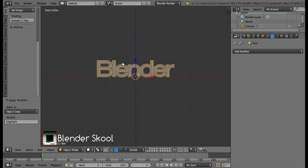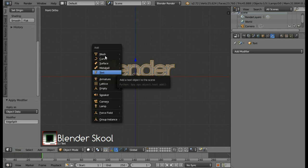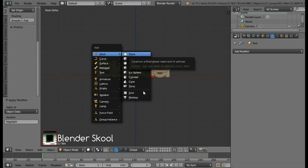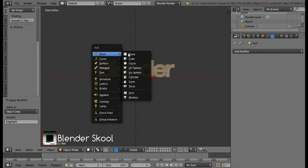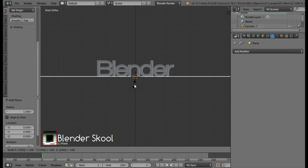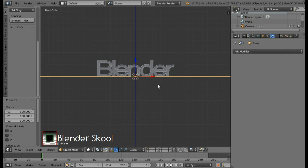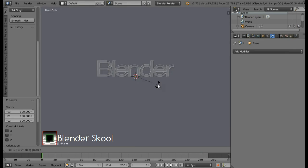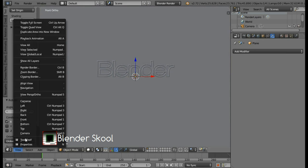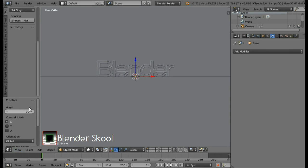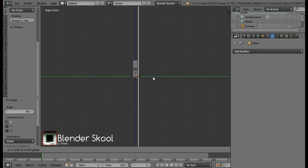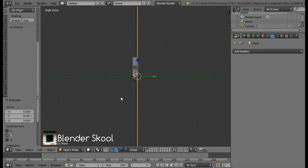Let's create a background for our scene. So for the background we are going to use a plane. So press shift A and then from mesh select plane. Scale this plane by pressing S, then 100 and then enter. Now come in the view menu and select right to go into the right view. And using this green arrow, move the plane just behind the text. Like that.